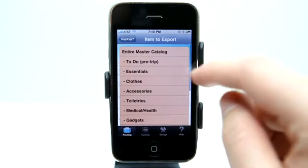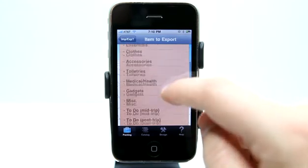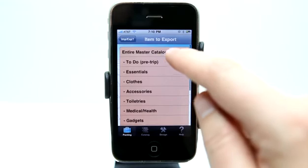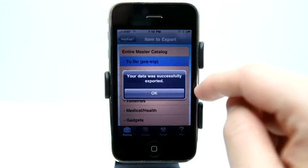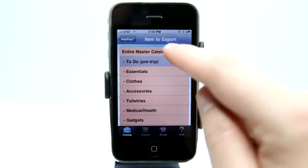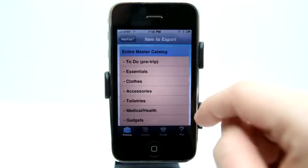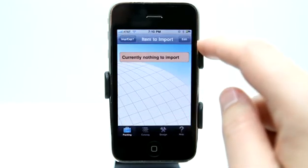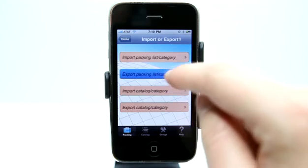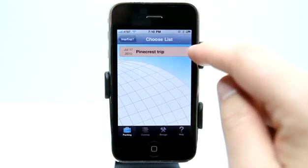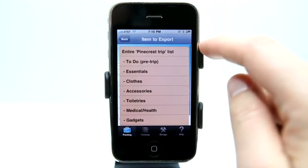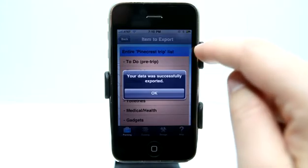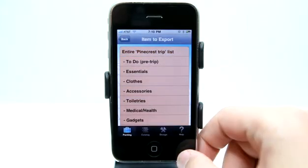If I wanted to export, I can choose the items I want to export and it successfully exports that data. Here's my Pinecrest trip, which I can export — selecting all my categories or even my entire list, and there it goes.